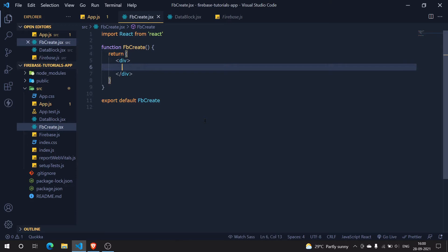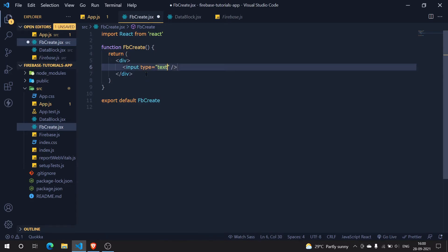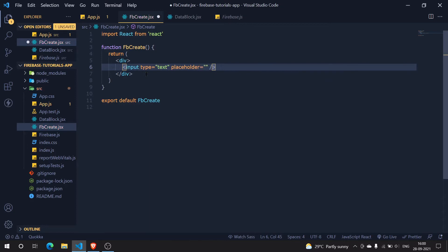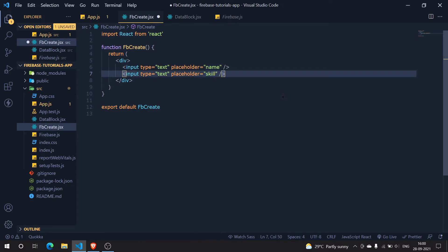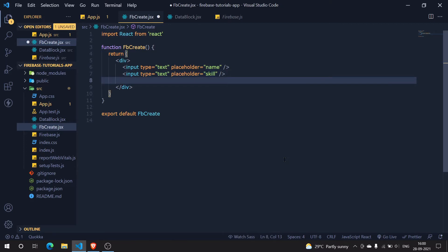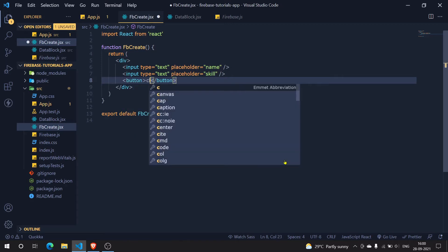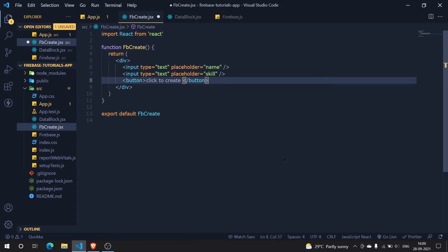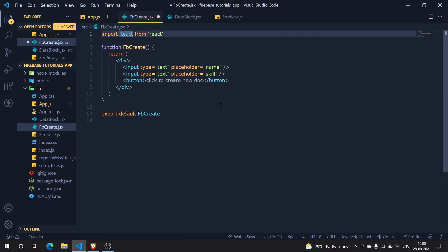Within FbCreate we need some components. First, an input element to take the name, with a placeholder to indicate what to enter. Next, another input for the skill of the developer. Then we need a button — I'll add a button and label it 'Click to create new doc'.